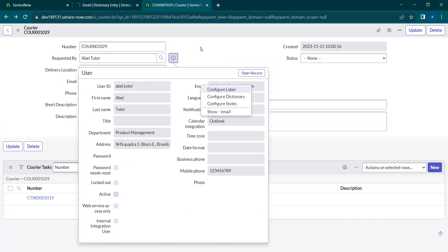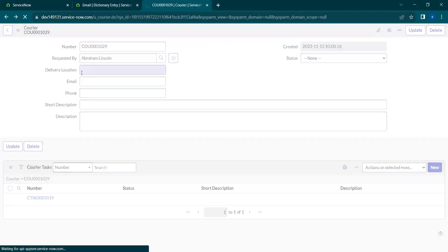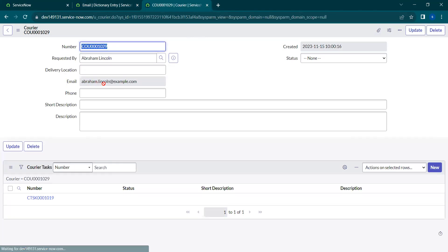Now when I give any other name here and save this record, the email value will be automatically populated as we have configured it in the calculated value.